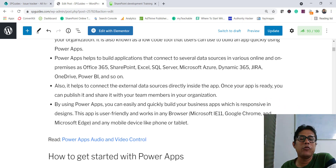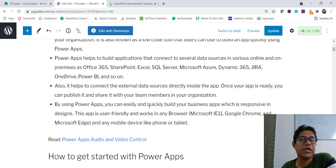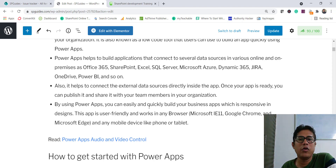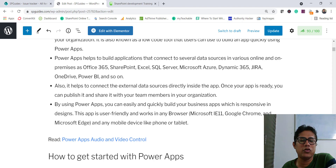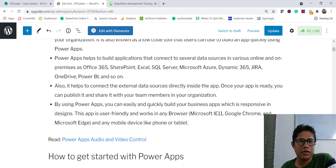Once the app is ready you can share it with users so that they can use it. You can share with your team members, and you can also make a team member a co-owner who can go ahead and modify the app as well. You can create apps for tablet layout and phone layout, and apart from that you can also create responsive apps.